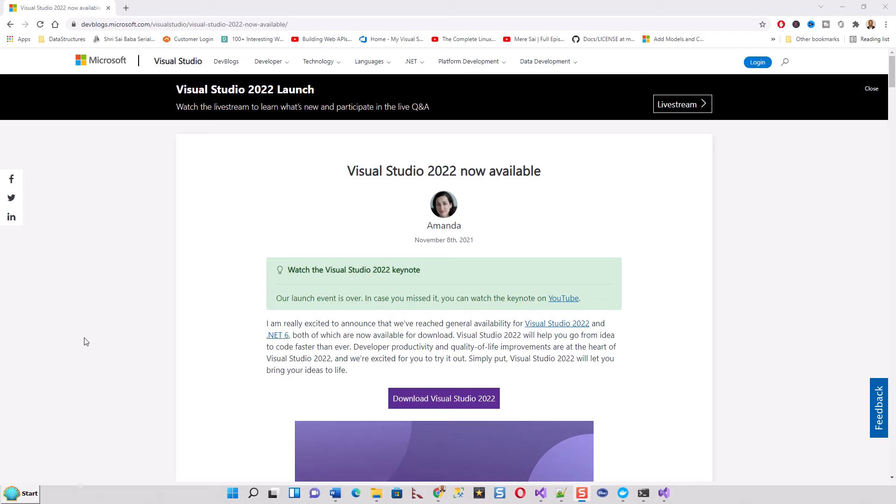This will revolutionize the .NET Core scenario. This video is all about hot reloading, which is one of the hottest and coolest features in Visual Studio 2022.